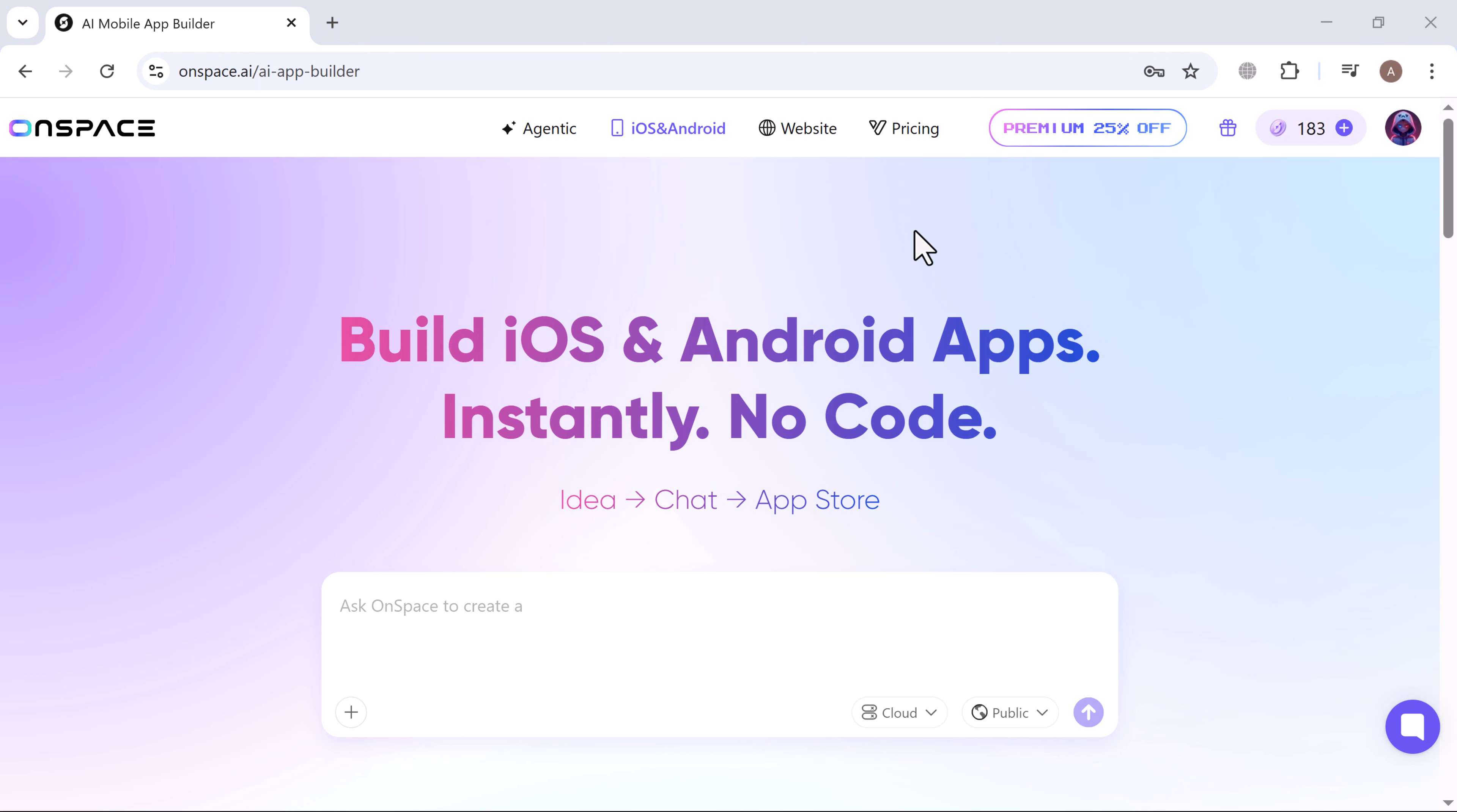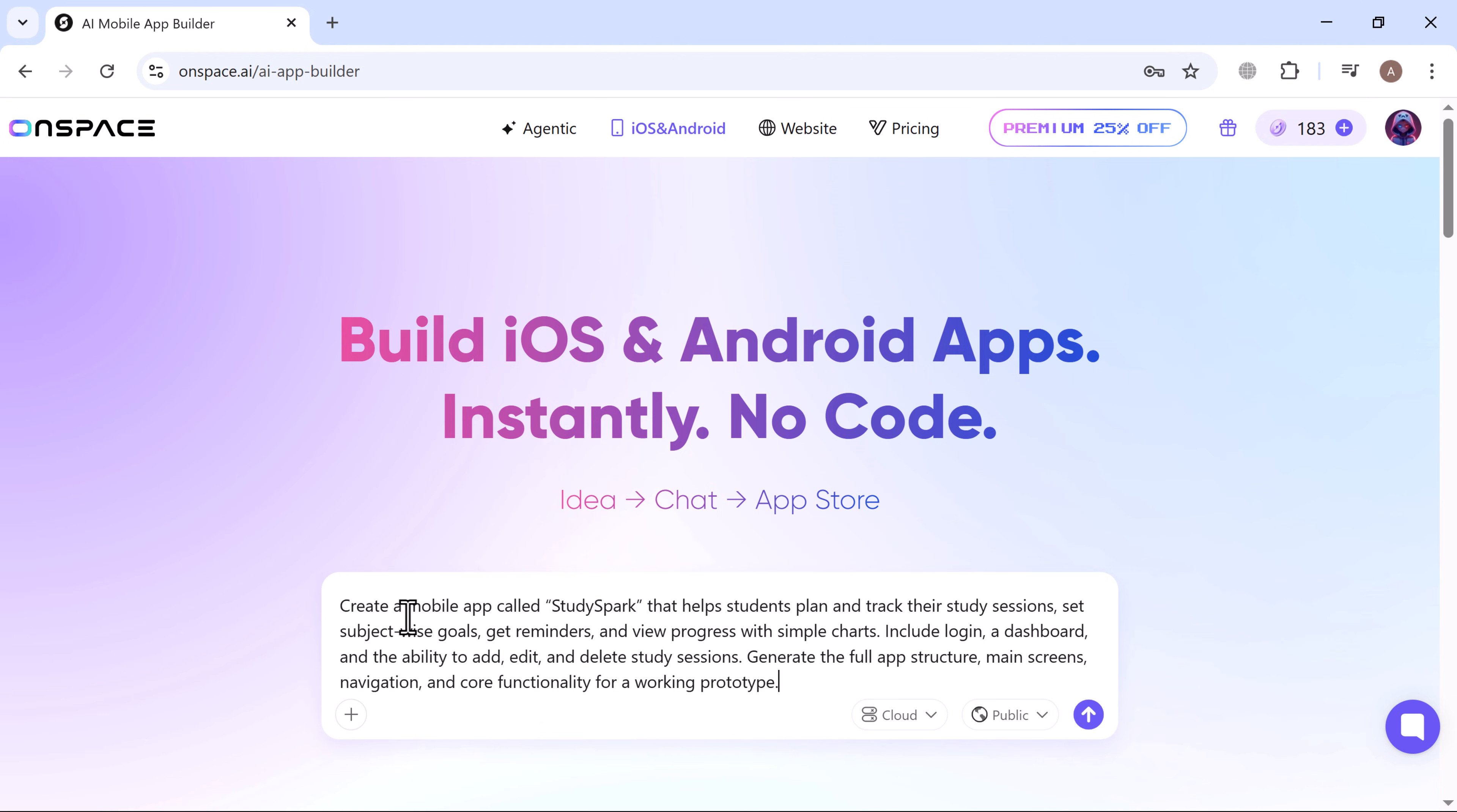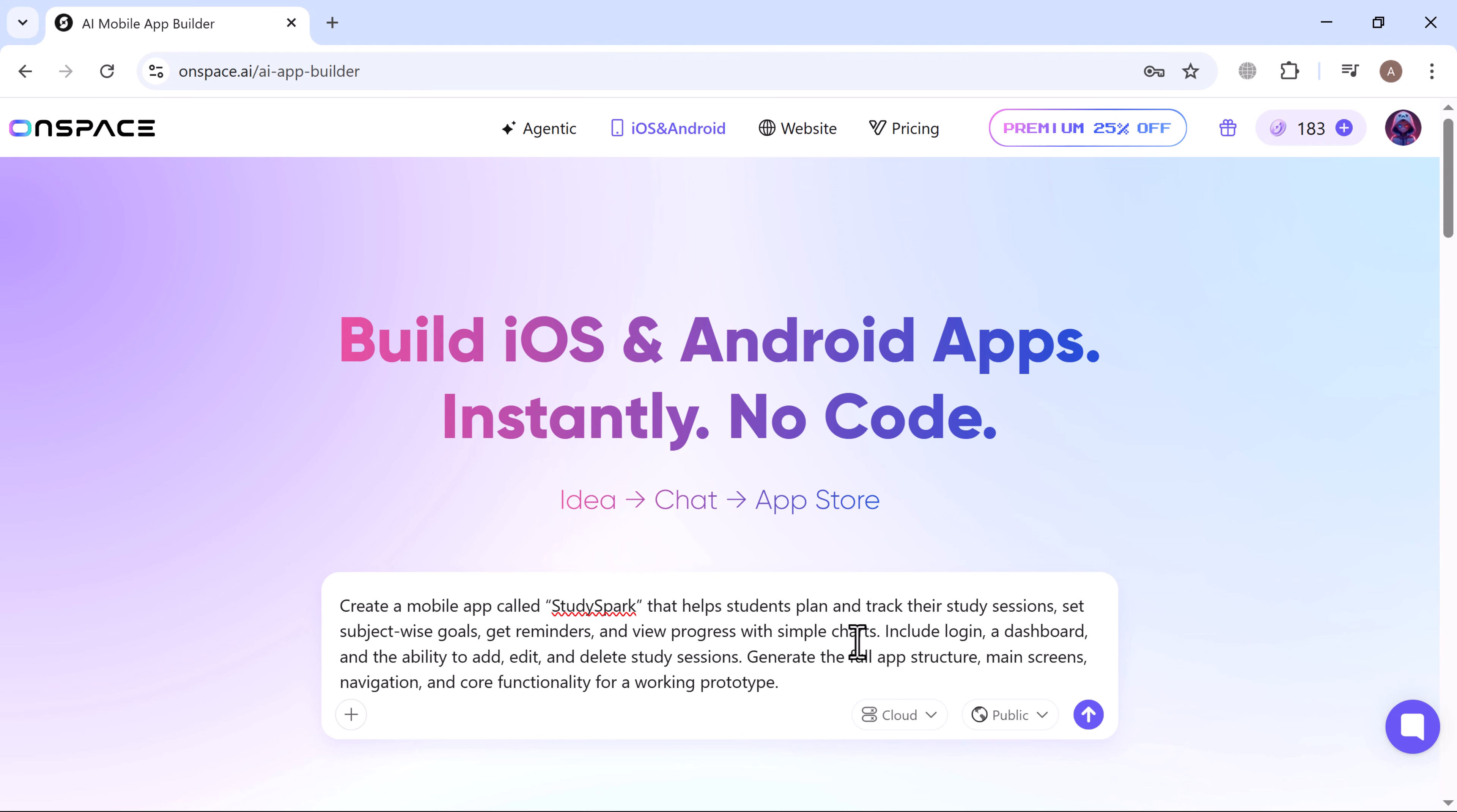So let's try it out. For example, I'll enter my prompt: Create a mobile app called Study Spark that helps students plan and track their study sessions, set subject-wise goals, get reminders, and view progress with simple charts. Include login, a dashboard, and the ability to add, edit, and delete study sessions. Generate the full app structure, main screens, navigation, and core functionality for a working prototype.